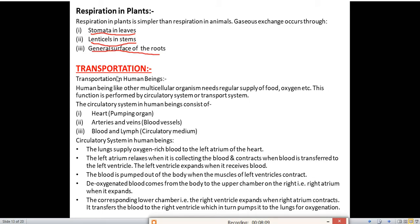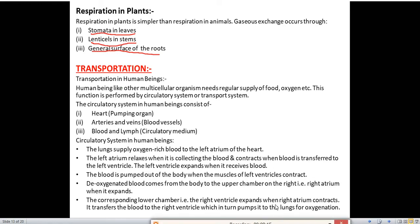Now we'll read about transportation. In human beings, transportation of blood, food, oxygen, and water takes place in the body — without this process we cannot survive. Human beings, like other multicellular organisms, need a regular supply of food and oxygen, and this function is performed by the circulatory system, also known as the transport system.